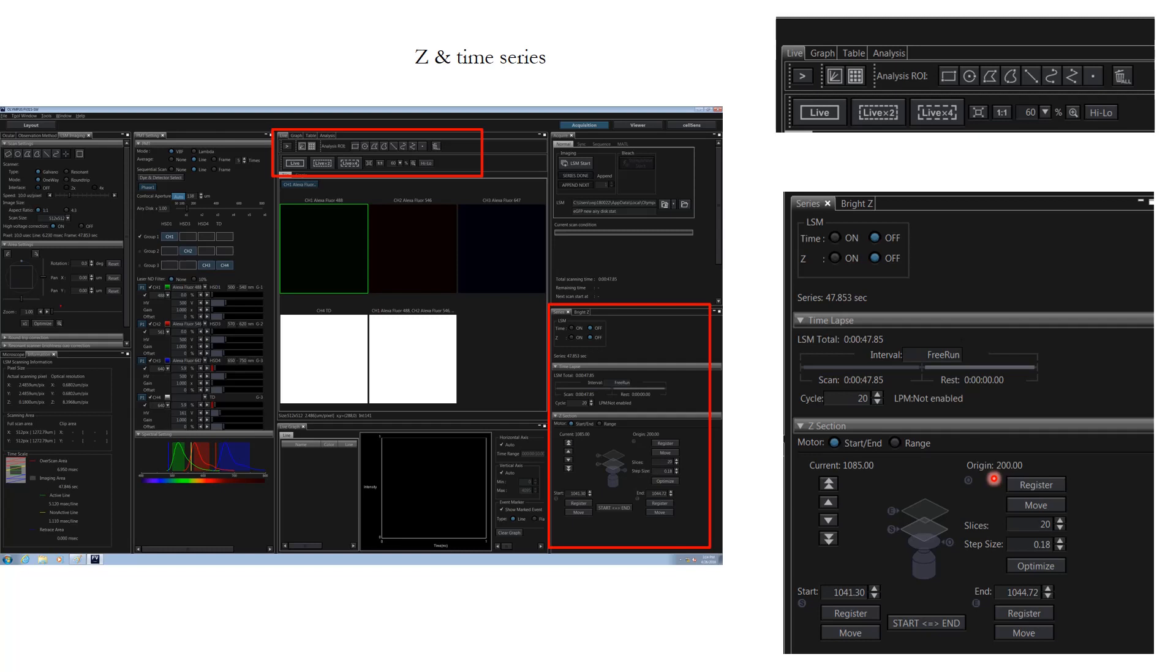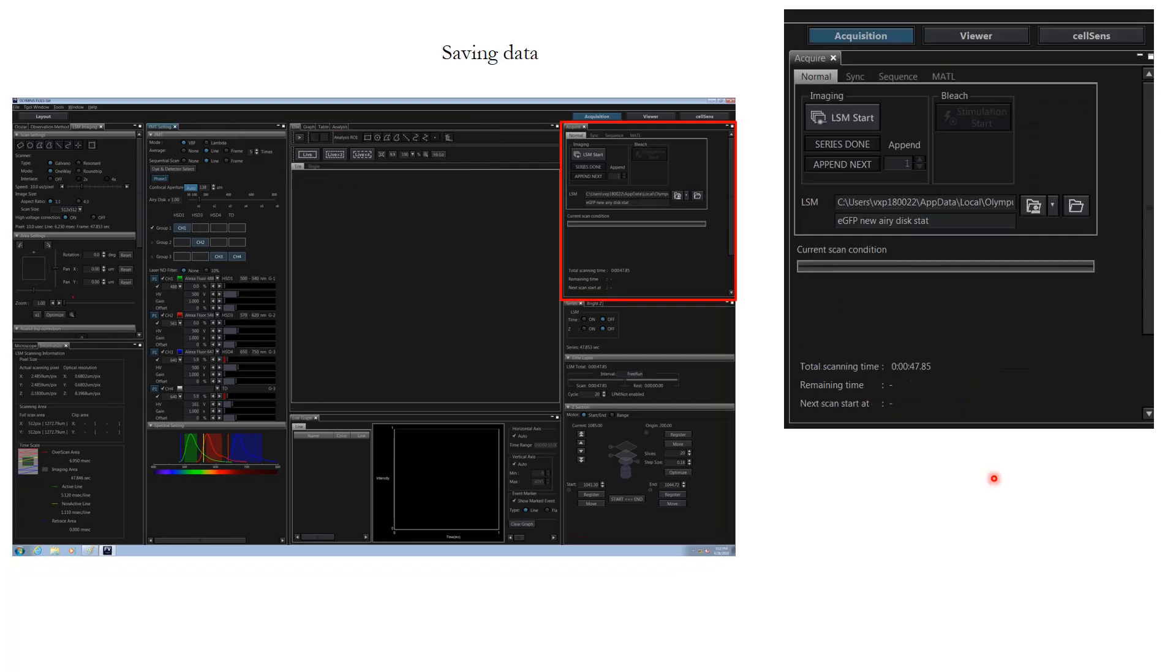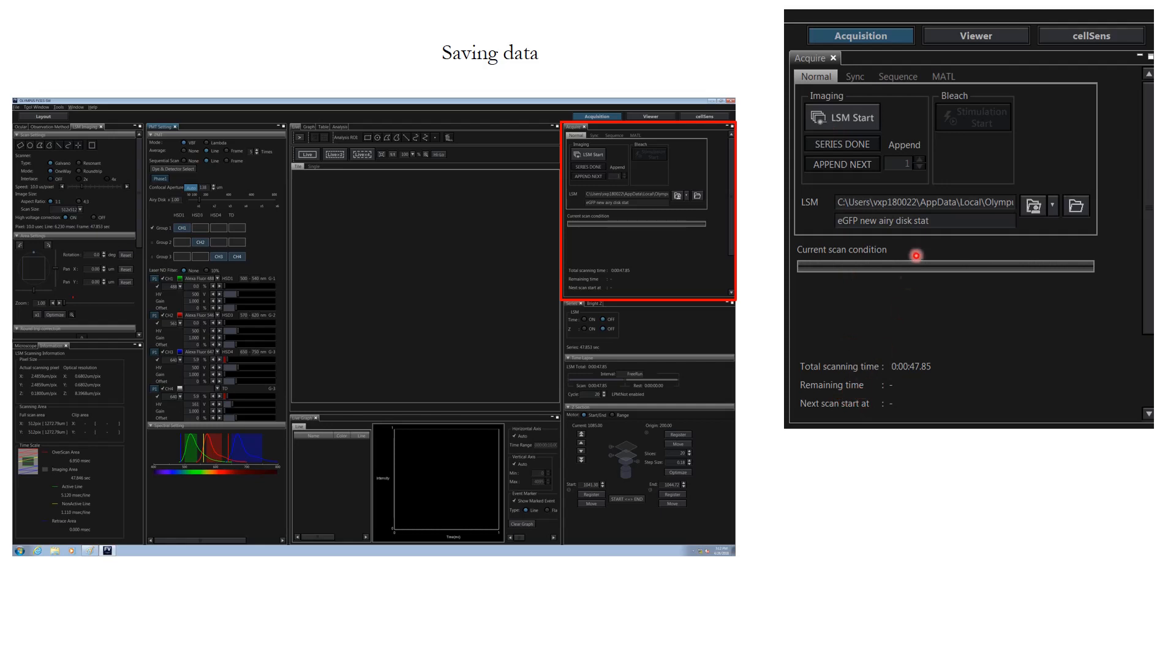Once this is done, you'll be seeing in the next picture that it is giving you overall time required for one image. When you click LSM start, it will give you the remaining time. Further, if you acquired the image and saw that it didn't complete all the planes you wanted, you can click append next and it will add more Z slices.